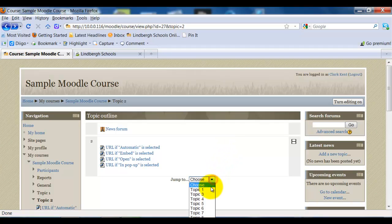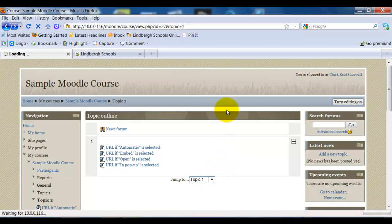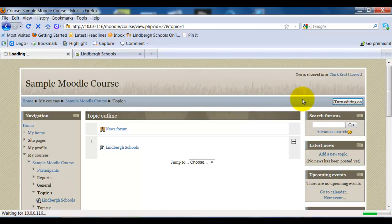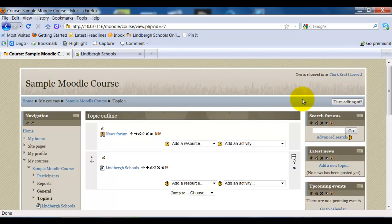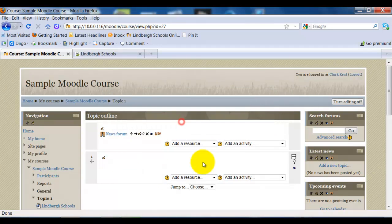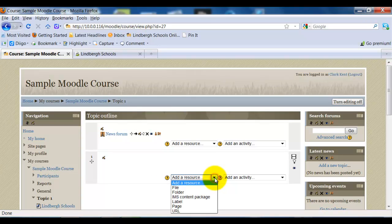I'm going to go back to my Topic Number 1. I'll turn Editing back on, and let's take you through the process one more time. I'll just delete this so we get a fresh start. So I'm going to add a resource, select URL.